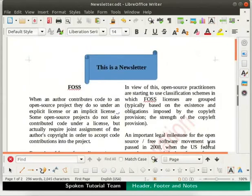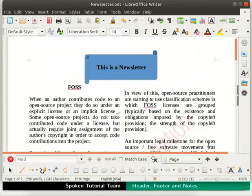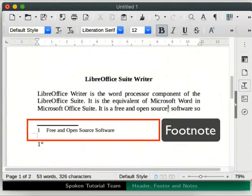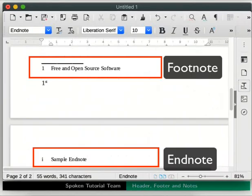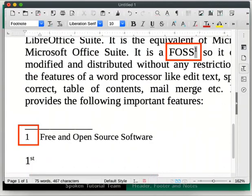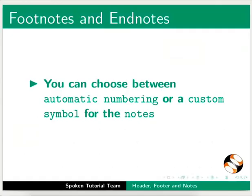Next, let us learn about footnotes and endnotes in Writer. Footnotes appear at the bottom of the page on which they are referred, whereas endnotes are collected at the end of a document or chapter. The anchor for the note is inserted at the current cursor position. Anchor helps users to go directly to a particular part of the page. You can choose between automatic numbering or a custom symbol for the notes.